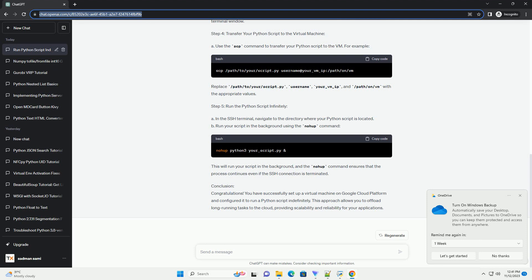Conclusion: Congratulations! You have successfully set up a virtual machine on Google Cloud Platform and configured it to run a Python script indefinitely. This approach allows you to offload long-running tasks to the cloud, providing scalability and reliability for your applications.